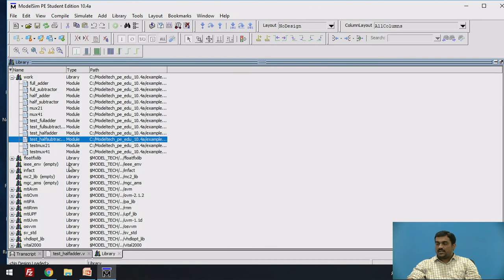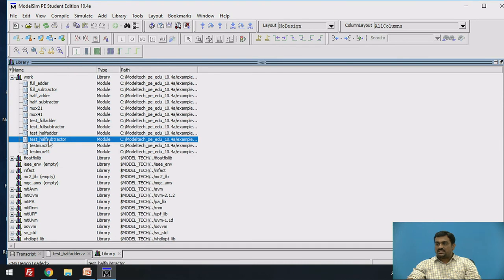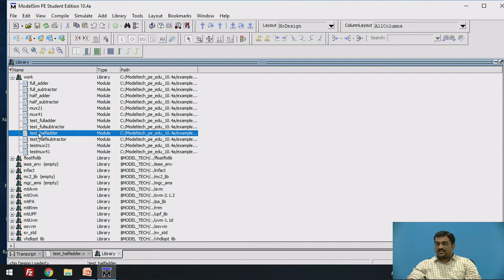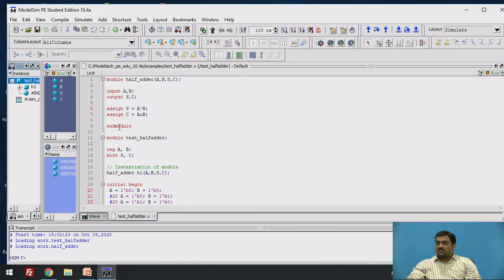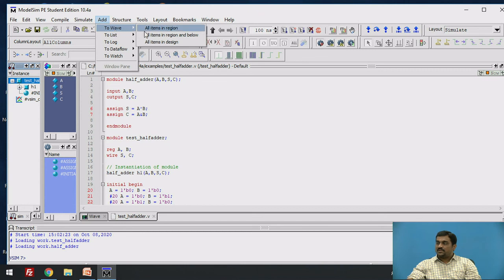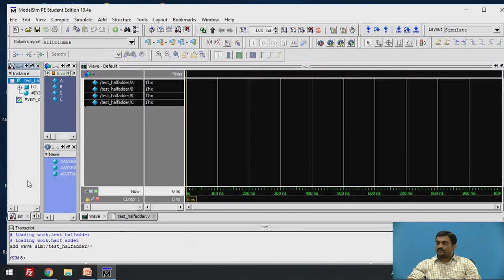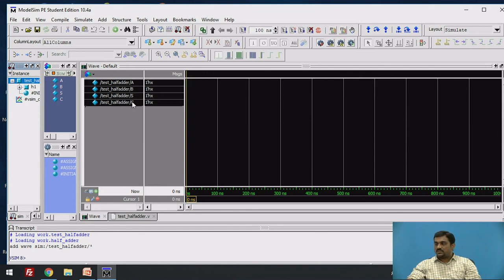The next step is to go to the Library. Inside the work section you will find your module. Go to test_half_adder, right-click on it, and select the Simulate option. A simulation window will appear on your screen. Then add the waveforms: go to Add to Wave, select the Wave option and select All Items in Region. You will see a simulation window with the inputs and outputs represented as waveforms — test_half_adder/a, /b, /s, and /c.